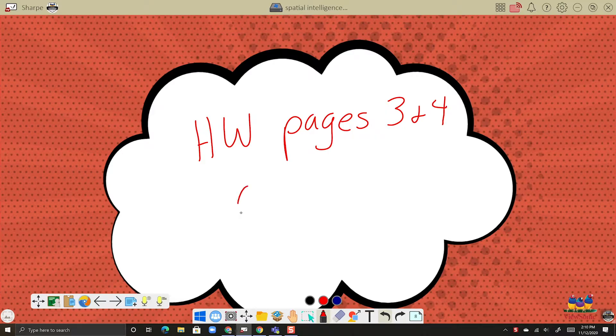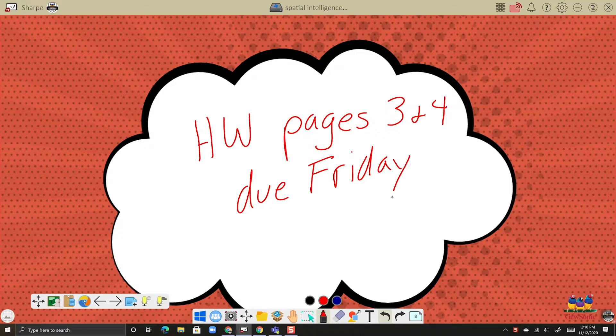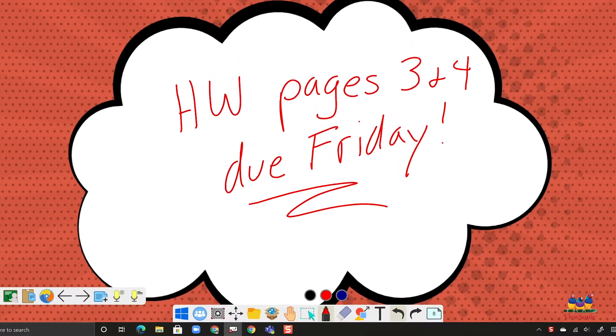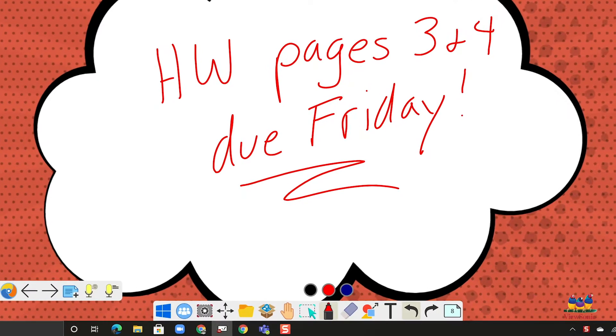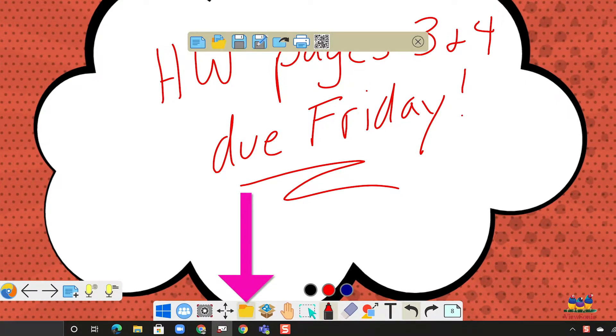Now, normally we would just have kids maybe write this down on their planner or write it down somewhere so they remember what they're supposed to do. There's actually an easier way and that's using export or QR share.